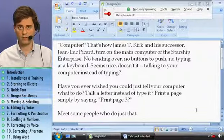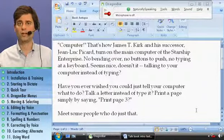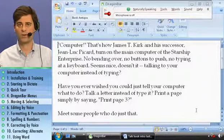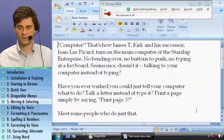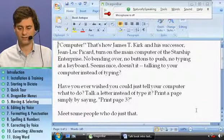First, moving. You can move around your document by characters, words, sentences, paragraphs, and lines, like this.